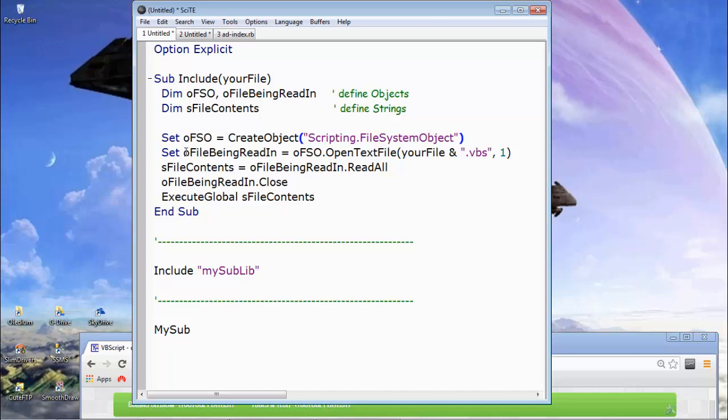So we're saying for our object, our object FSO, create an object called scripting.filesystemobject. Again, this is straight out of the VBScript manual. This is nothing new for us. We create another variable, object, file being read in. And what we're doing here, we're looking to pull in a file and read it into memory. So with object FSO, which is create an object, a scripting file system object, open the text file, we call that method, open the text file on this.